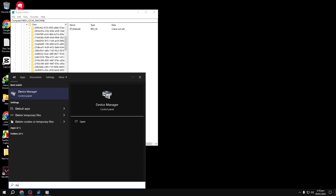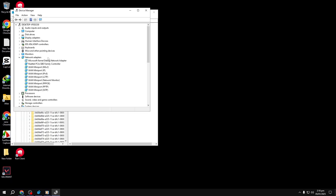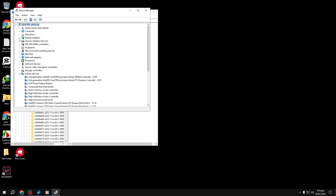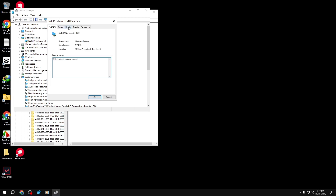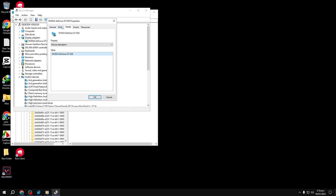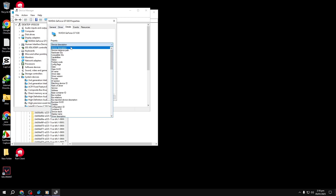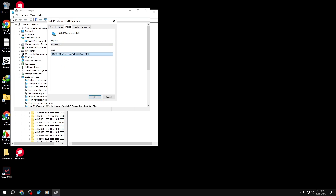Find your GPU's class GUID. Open Device Manager by pressing Win + S and typing Device Manager. Expand the Display Adapters section, right-click your graphics card, and select Properties. Navigate to the Details tab, and under the Property drop-down menu, select Class GUID. Copy the class GUID shown in the Value field.